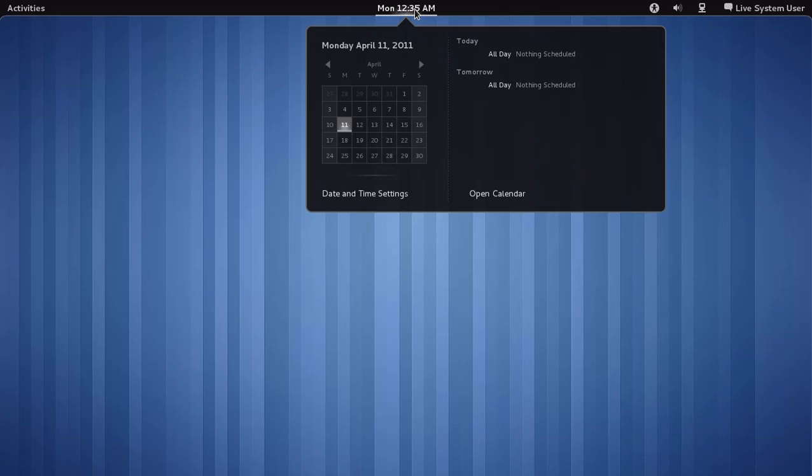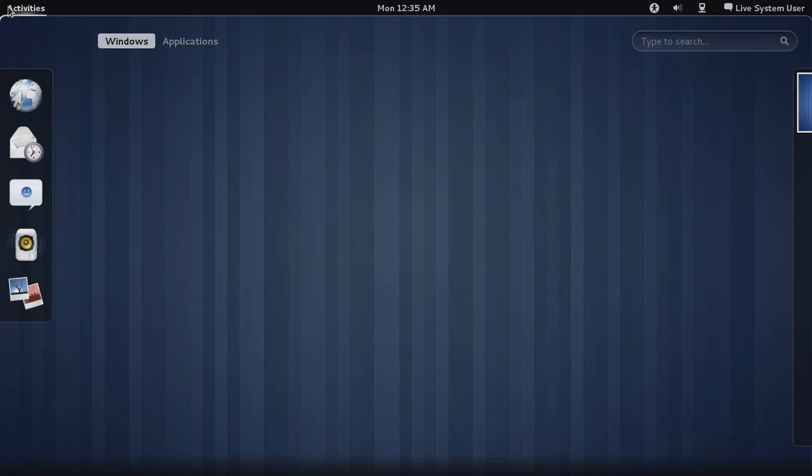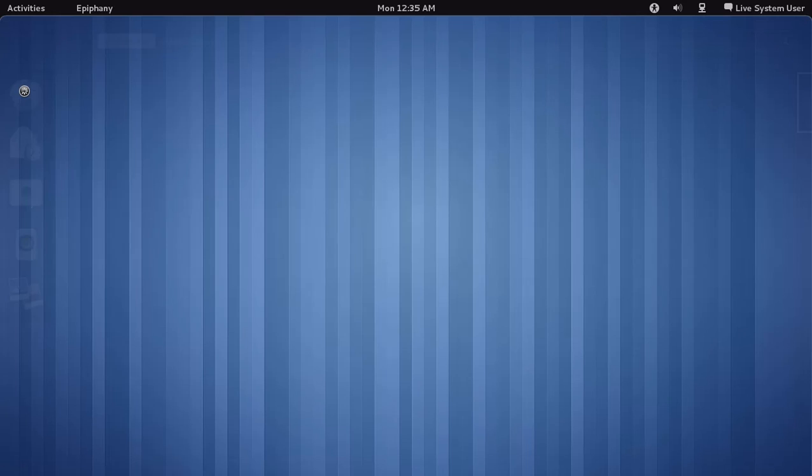Now these are the shortcuts on top. Here we have the clock calendar to the left. You have the activities, which would be the menu. It would be the menu start button.